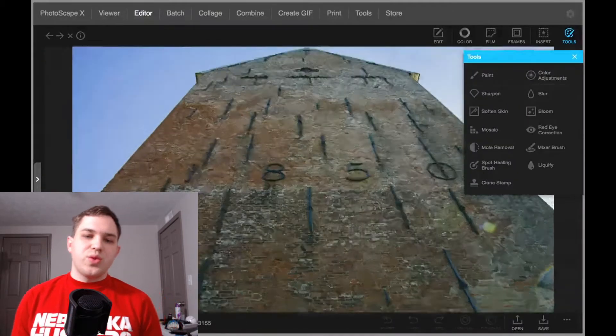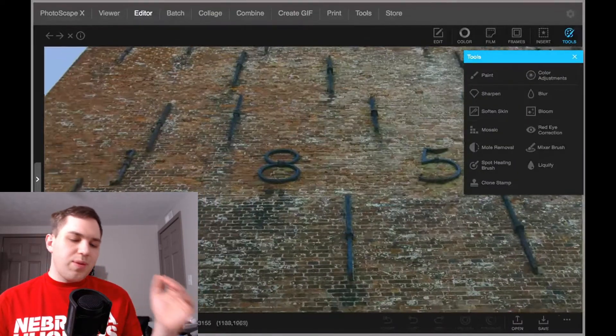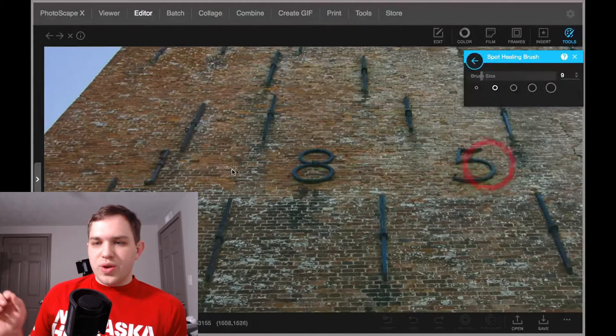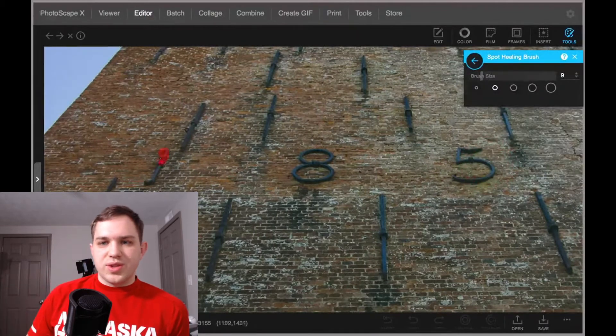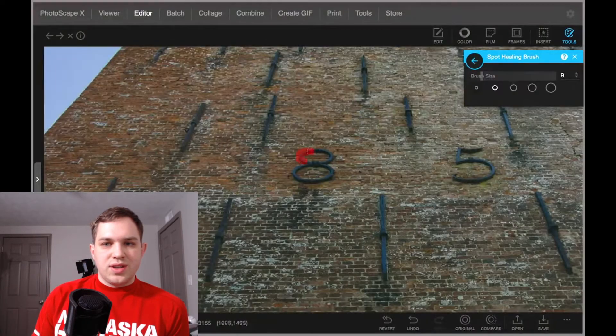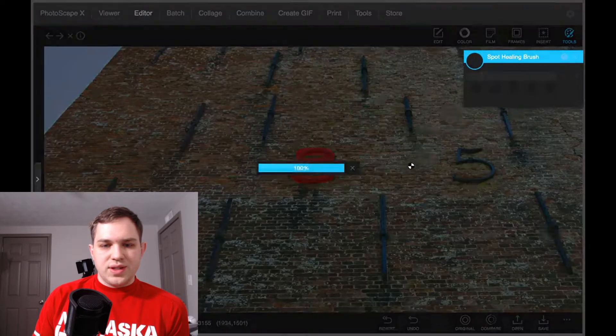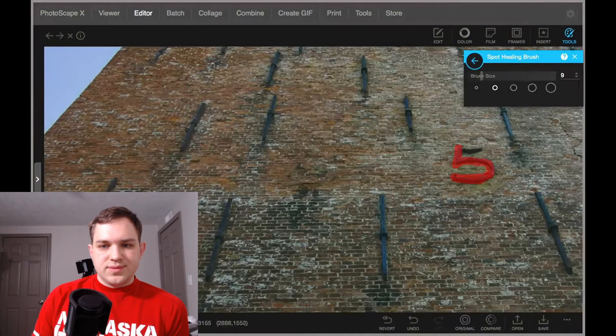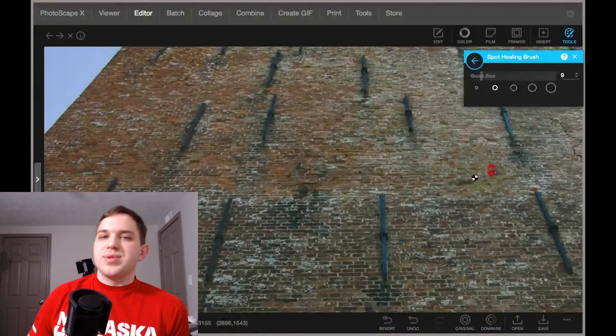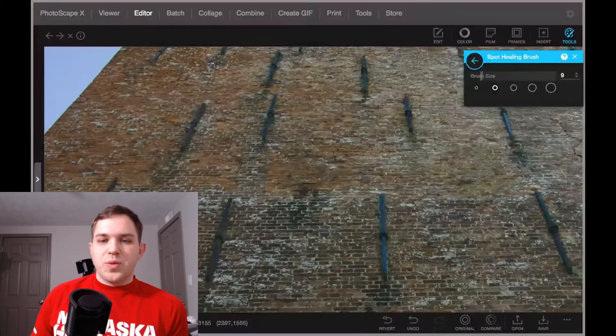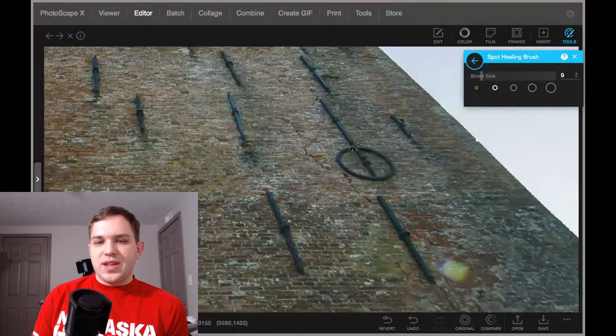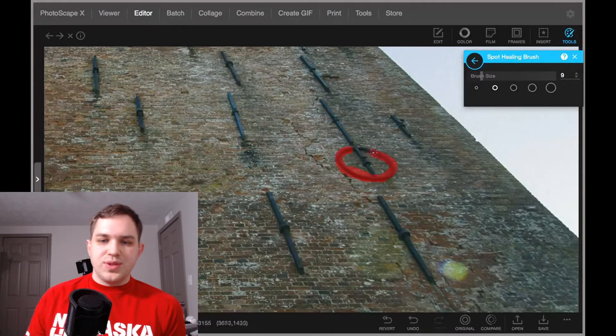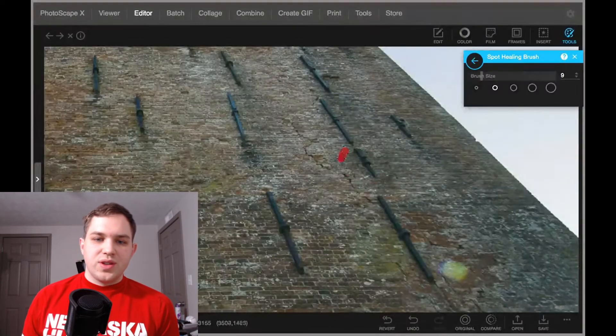Then we have this one where they're taking out some of the numbers here, and by going over it again with the Spot Healing Brush, get those taken care of. And sometimes it can be hit or miss, but for the most part, I find that if you do have isolated objects, it can be really helpful.